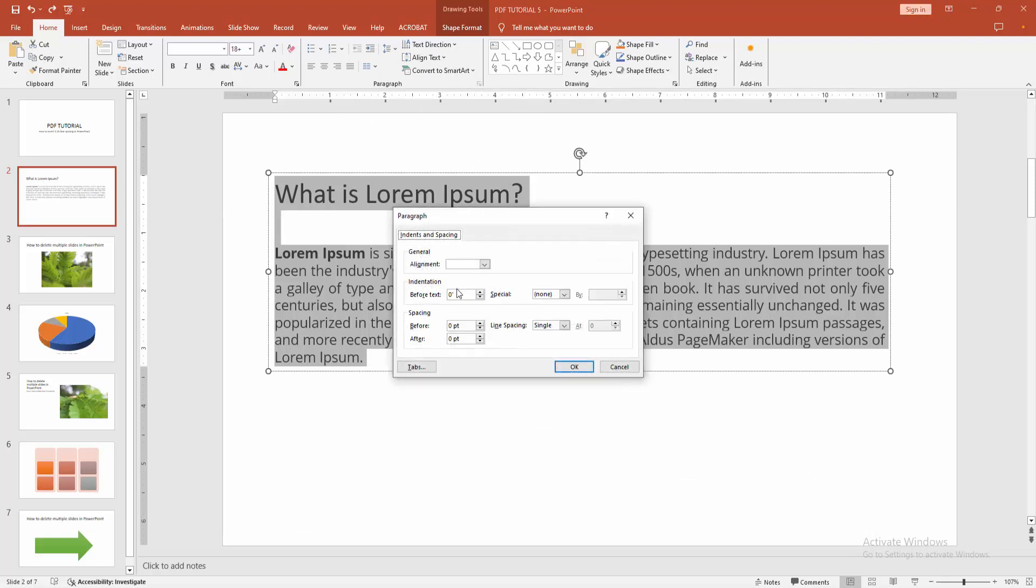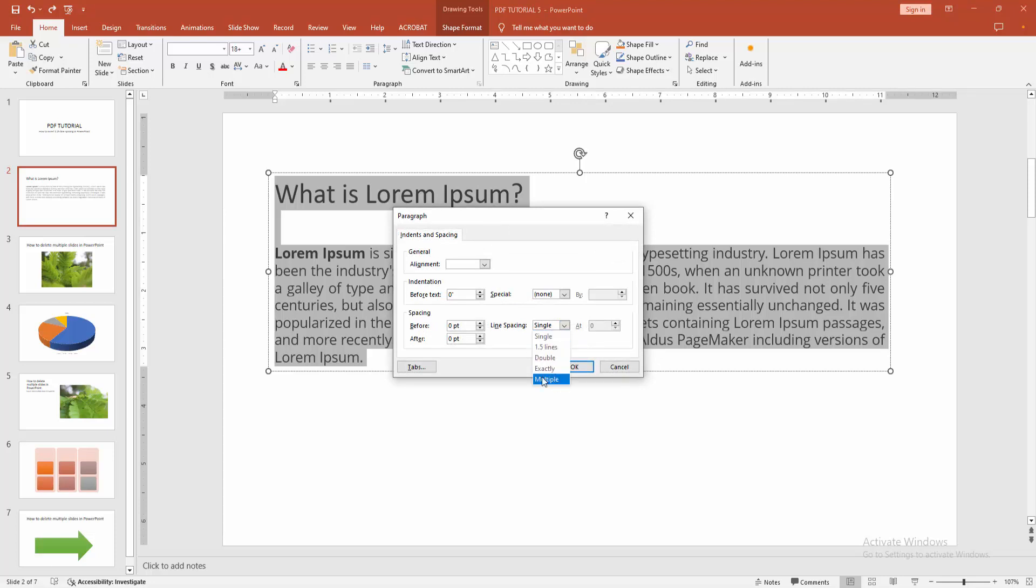Then we can see here the spacing. You can add single, 1.5, double, exactly, or multiply any spacing. Now I select this, before after 1.25.